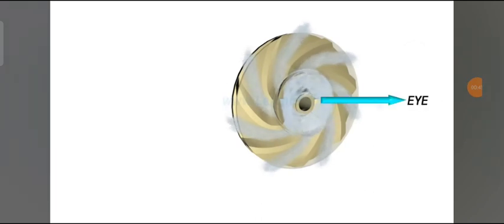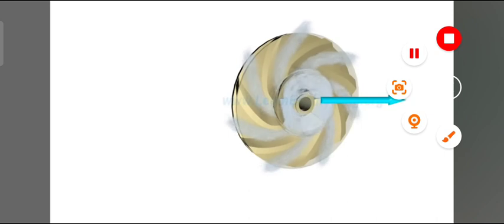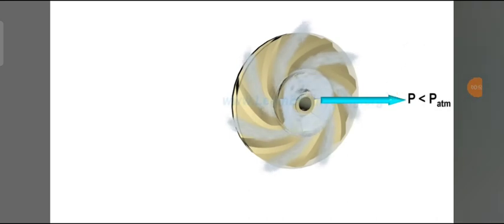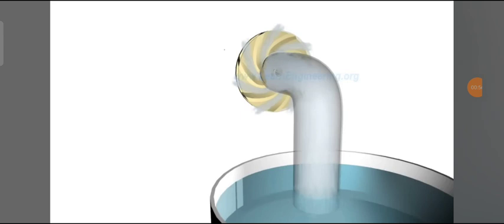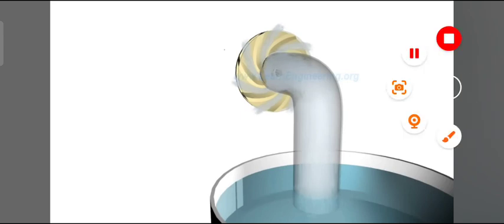At the suction side, water is getting displaced, so a lower pressure is induced. Such low pressure helps to draw fresh water into the system, and this process continues.